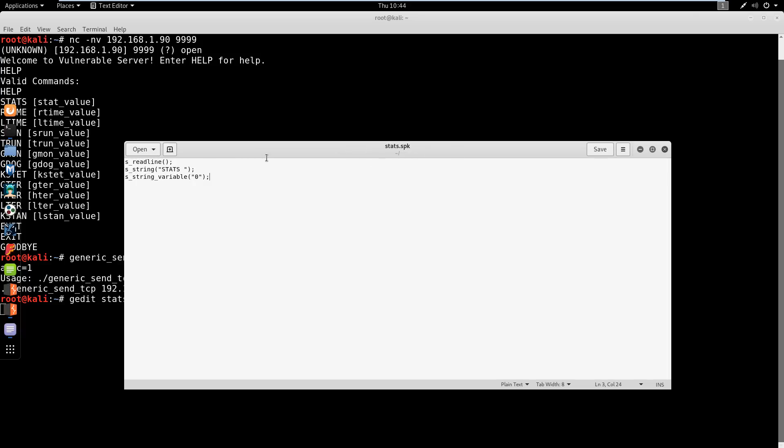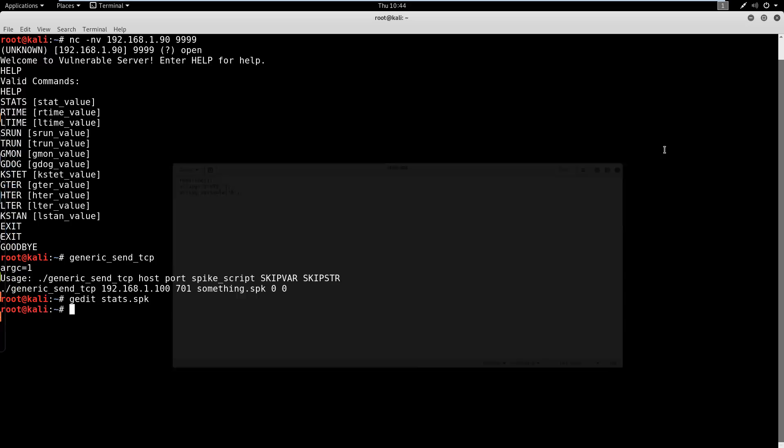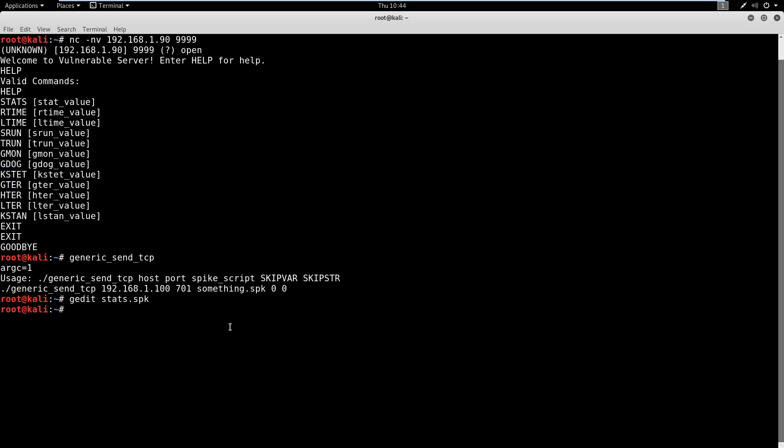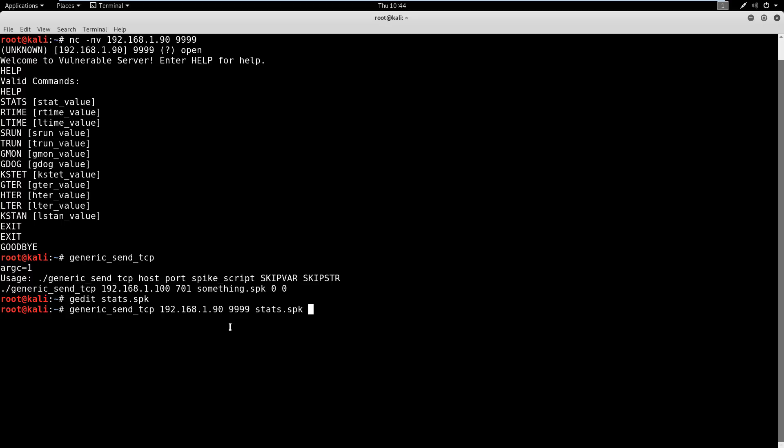So if you can imagine, we've got the stats.spike, we're also going to have the trun.spike, and the TRUN's going to have this TRUN command here. So if you're following along, make sure that you type this out, just how I have it, just these three simple lines. Go ahead and save it as stats.spike. And what we're going to do is we're going to send this. So again, we're going to say generic_send_tcp, and then we know the host is 192.168.1.90, the port is 9999, the spike script is stats.spike, and then we're going to stay zero space zero.